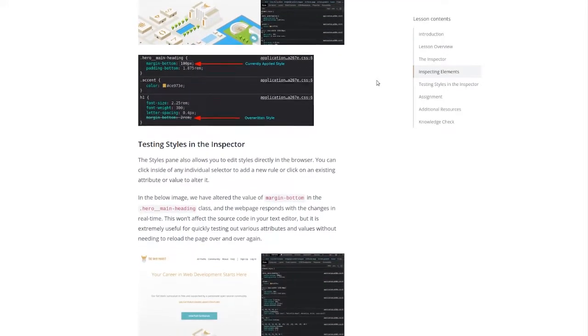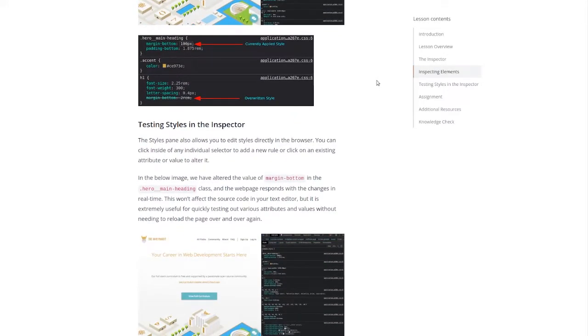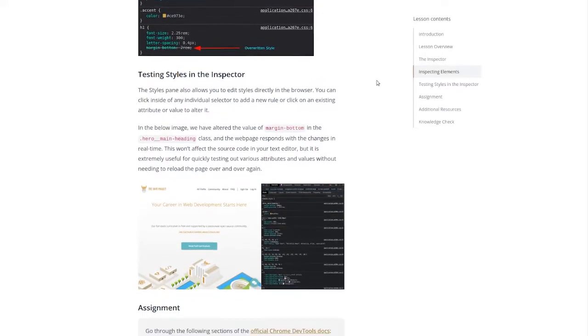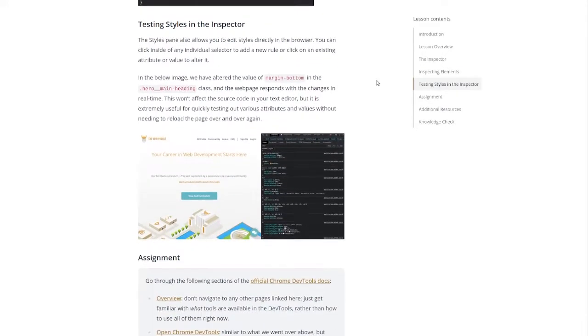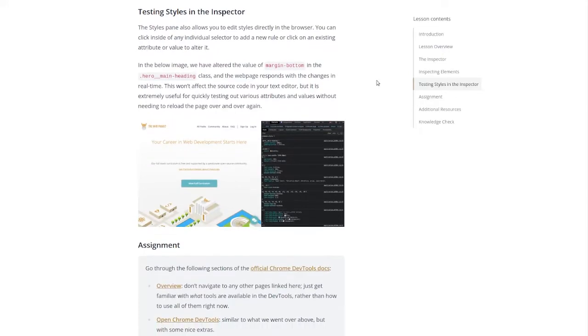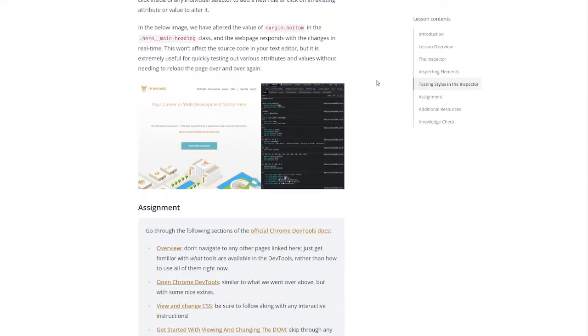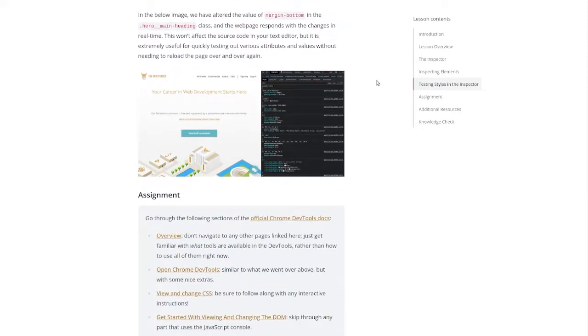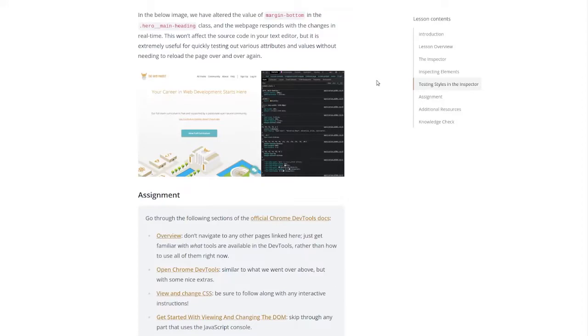Testing styles in the inspector. The styles pane also allows you to edit styles directly in the browser. You can click inside of any individual selector to add a new role or click on an existing attribute or value to alter it. In the below image we have altered the value of the margin bottom in the hero main heading class and the web page responds with the changes in real time. This won't affect the source code in your text editor but it is extremely useful for quickly testing out various attributes and values without needing to reload the page over and over again.